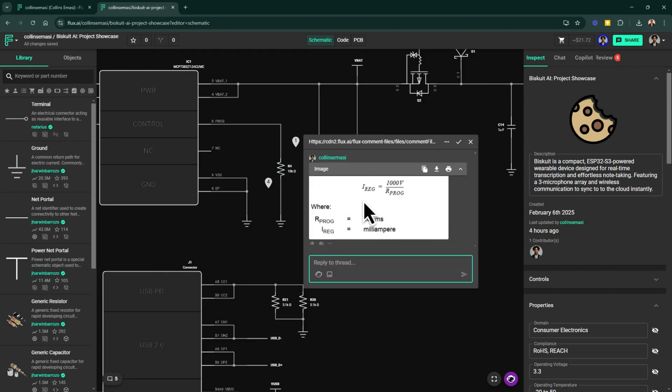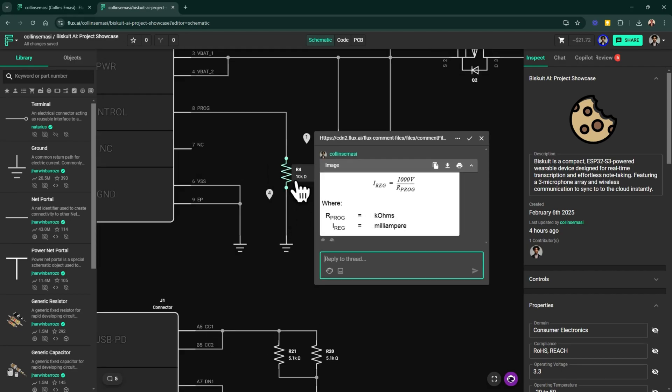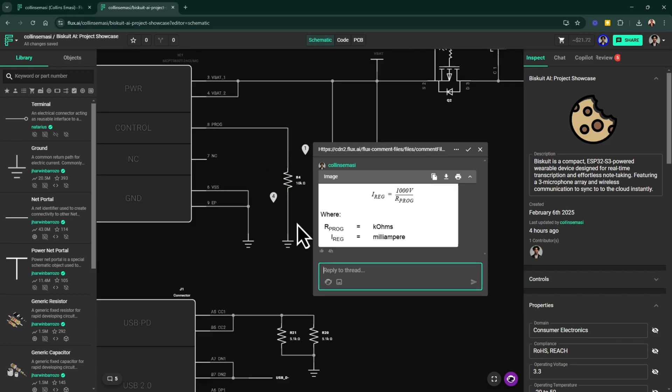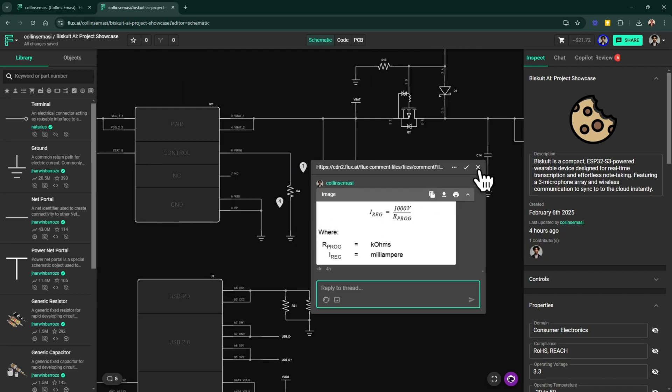For example, using this equation, you can find that to set the charging current to 100 milliamp hours, you have to use a 10K resistor here and it will charge the battery connected to this connector with 100 milliamps.